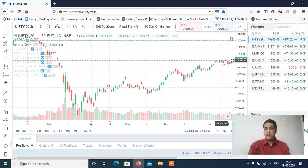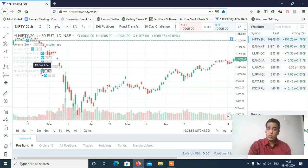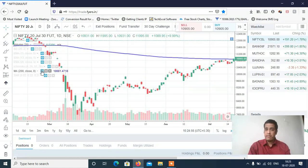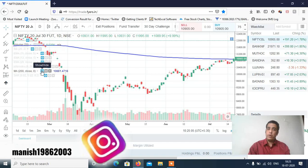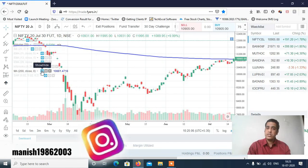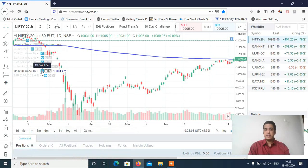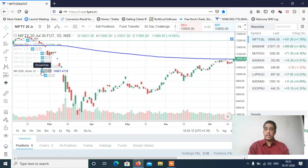Nifty has given a clean and clear breakout. Main yaha par aapko 200 day moving average bhi laga ke dikhata ho — 200 day moving average crossed. 200 day moving cross means kya signal hota hai? Bullish market start hoga hai. So yaha se 11,000 to 11,200 tak mujhe easily lagta hai Nifty upar ki taraf jayega.